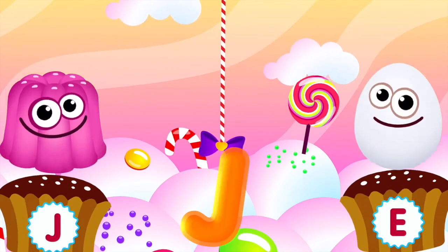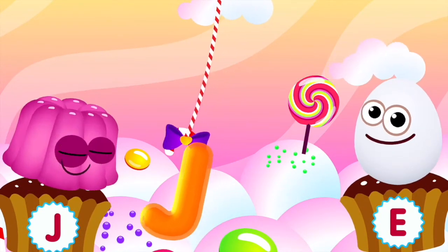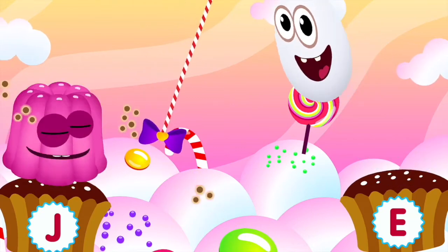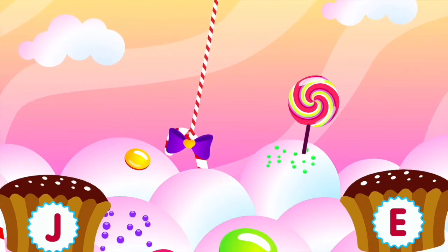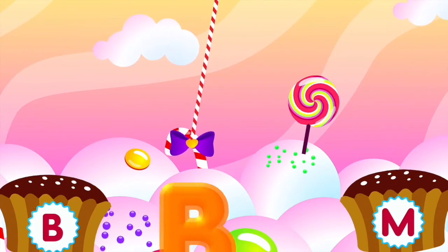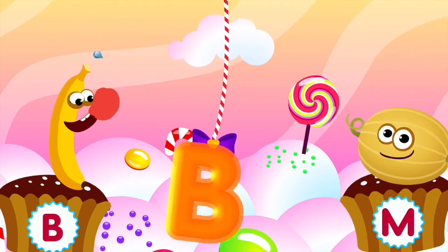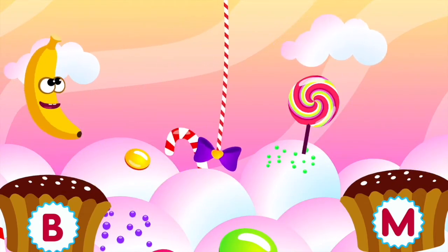Jelly loves the letter J. J is for jelly. Banana loves the letter B. B is for banana.